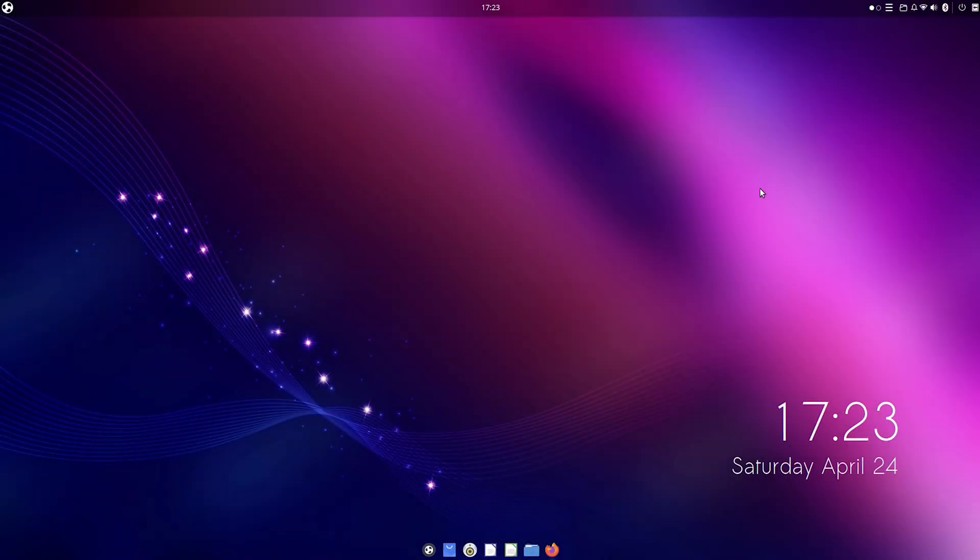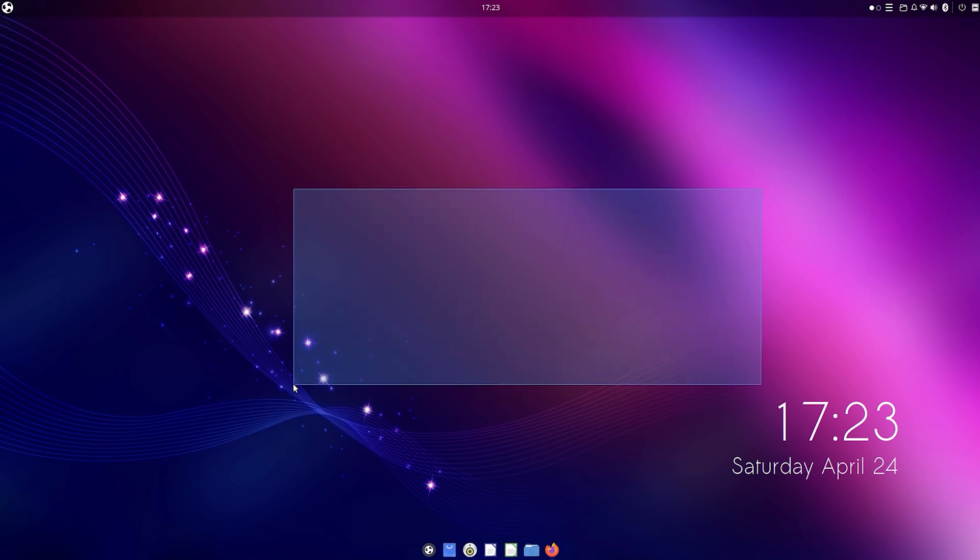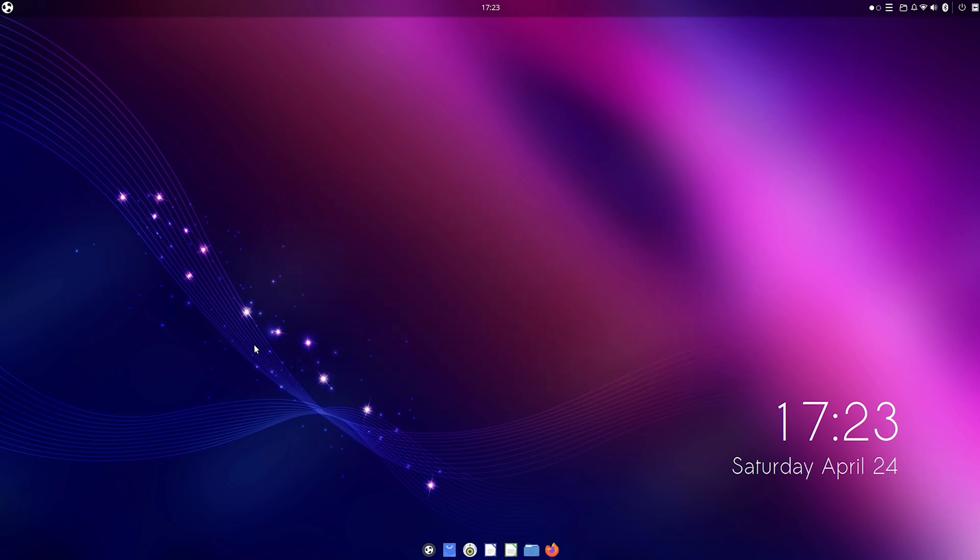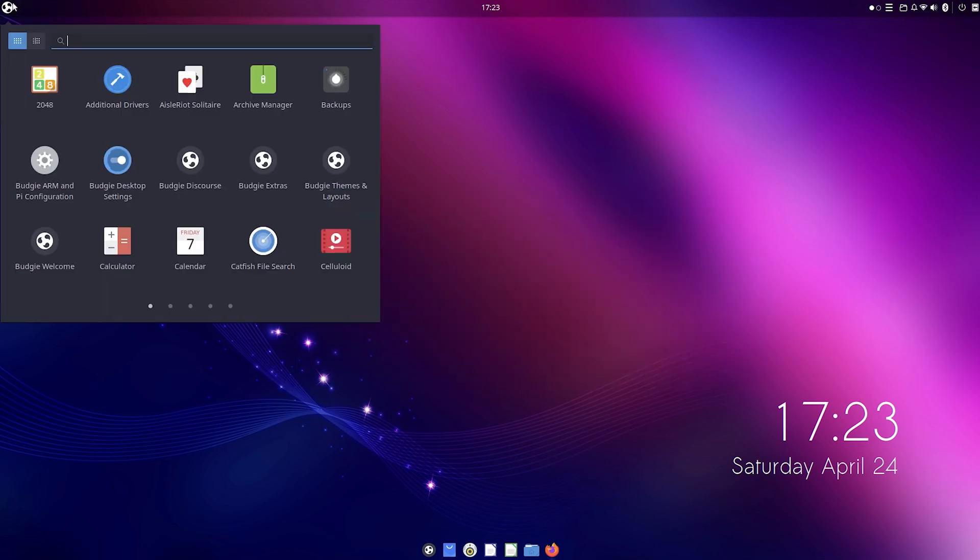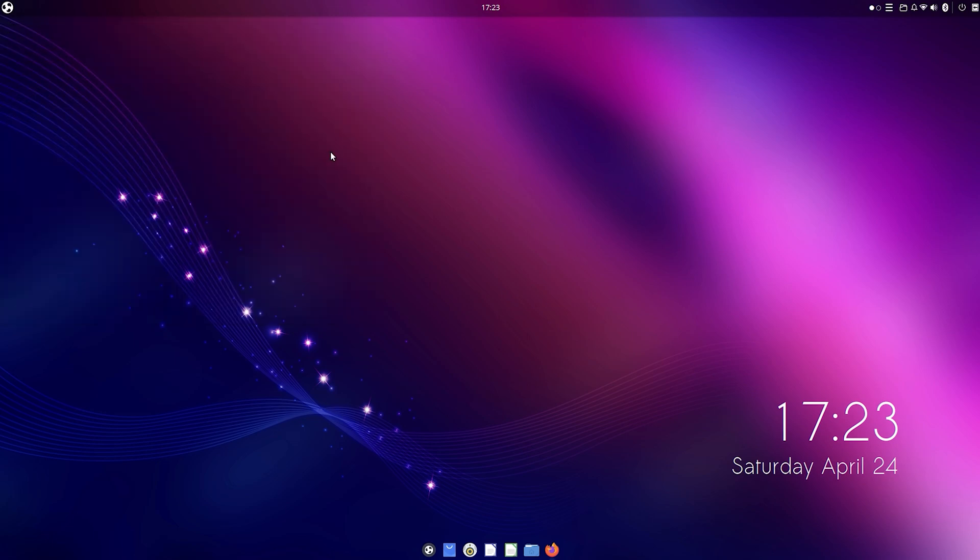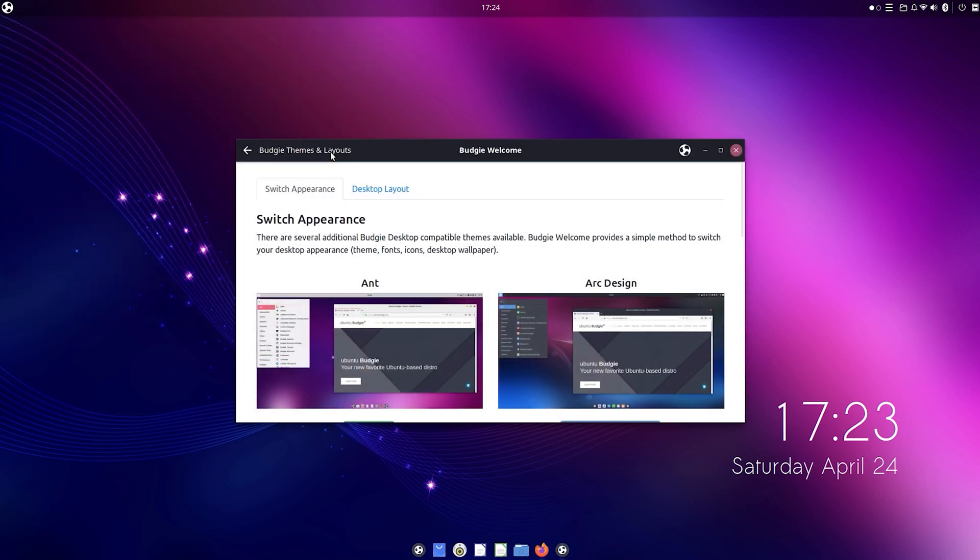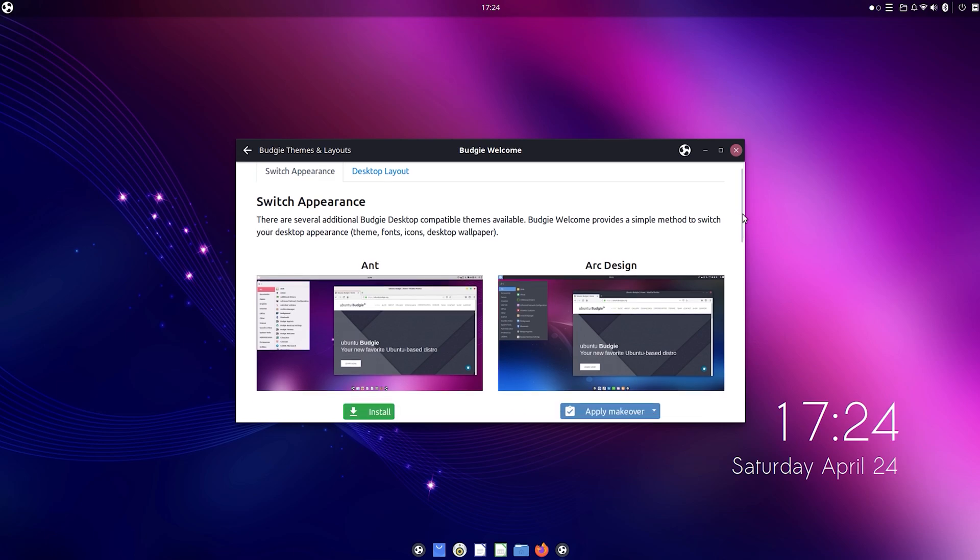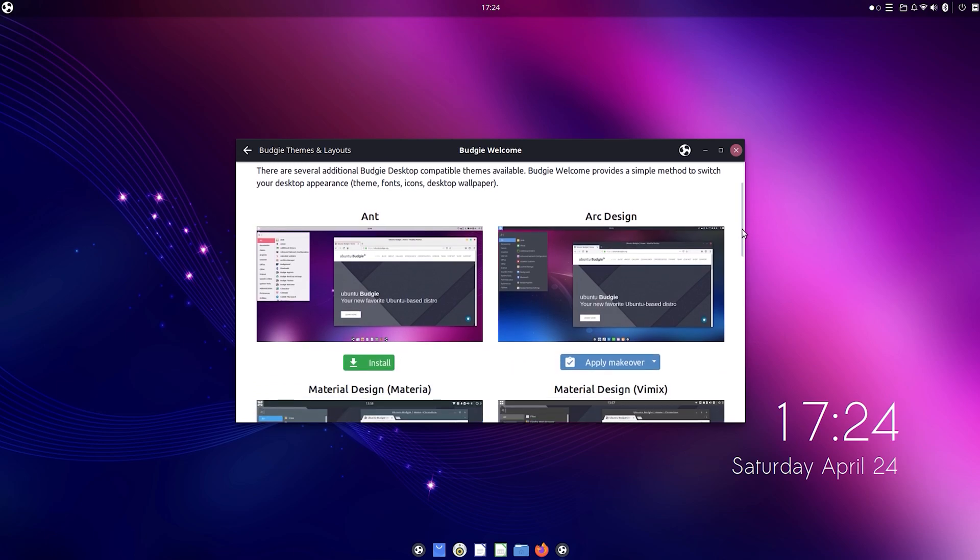As you can see, the Pi has successfully booted up and you can now start using Ubuntu Budgie 21.04. Like I said earlier, I'm truly impressed with Ubuntu Budgie. It's incredibly well optimized for the Pi 4 and I absolutely love it, and I'm sure you will too after trying it out.